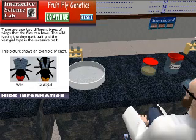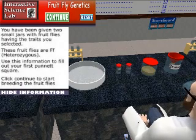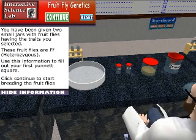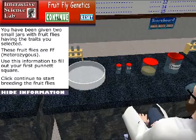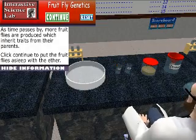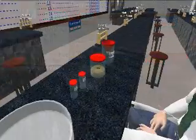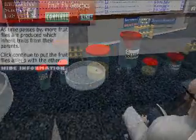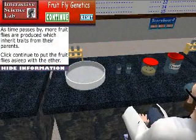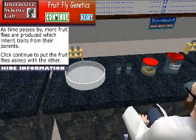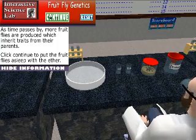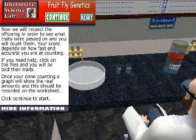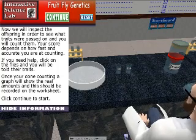The offspring then produced from these choices have different genotypes that have been dynamically created according to the genotypes of the parents. Students will step through the process of knocking the flies out with ether and then placing the flies in a dividing tray to sort them.